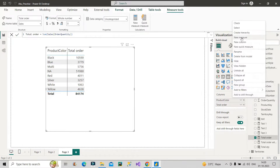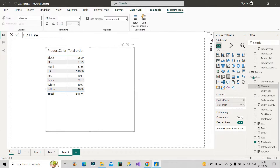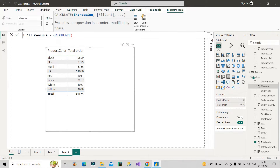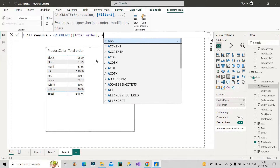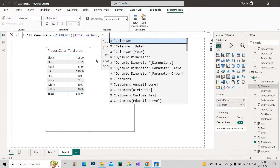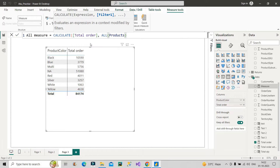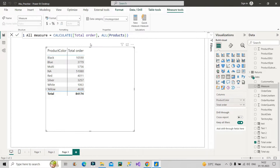Now let's see how to use ALL in our report. I'll create a measure called 'All Measure.' I'll use the CALCULATE function with total orders, which is the sum of order quantity, and then apply ALL with the Products table as the argument, since we're using product color from the Products table in this visual. Let me pull this All Measure in and see the result.